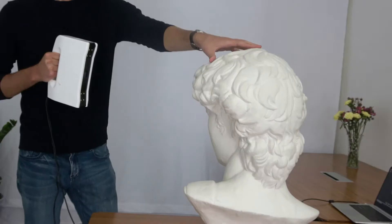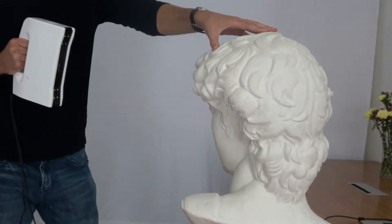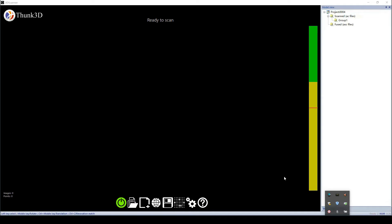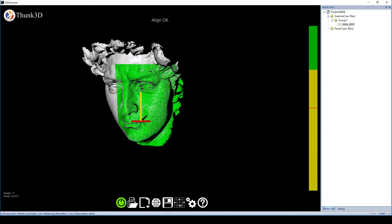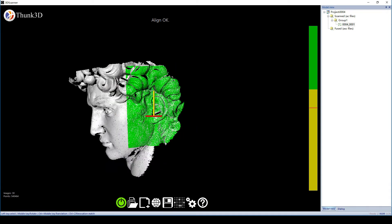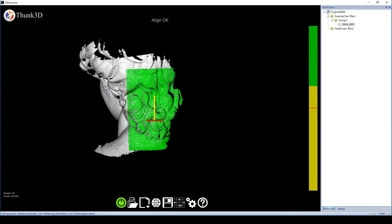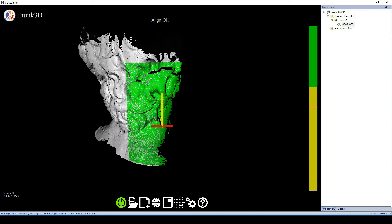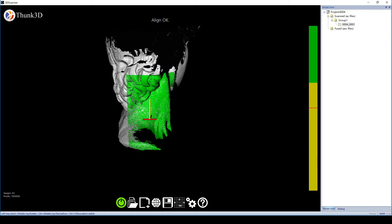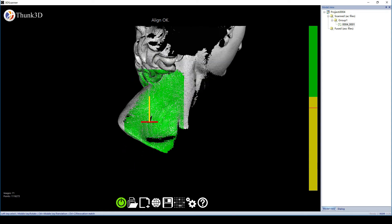And for the bust of David, it's no problem to scan it in total. We use a larger lighting area to make the scan more fluently. It has very simple operations actually.